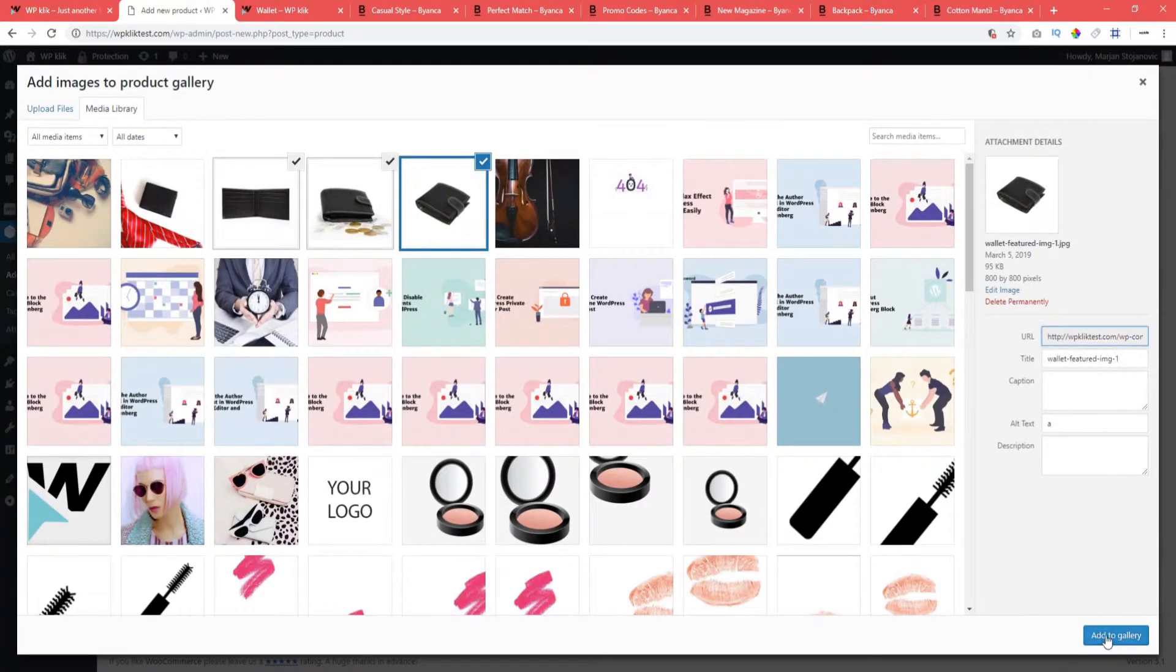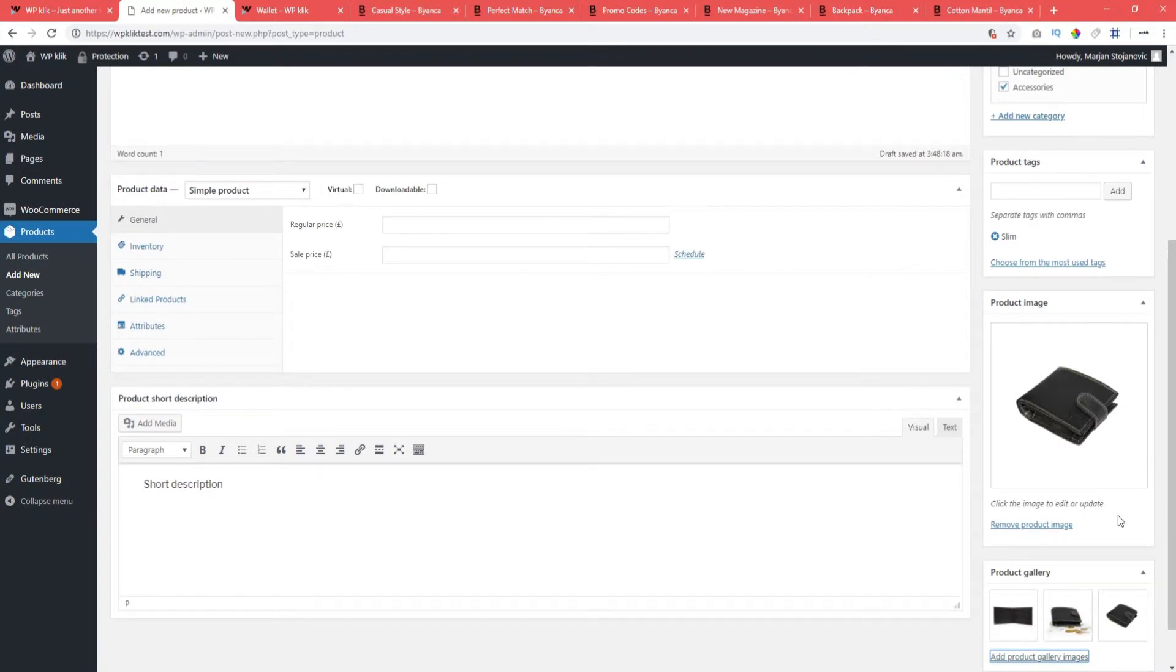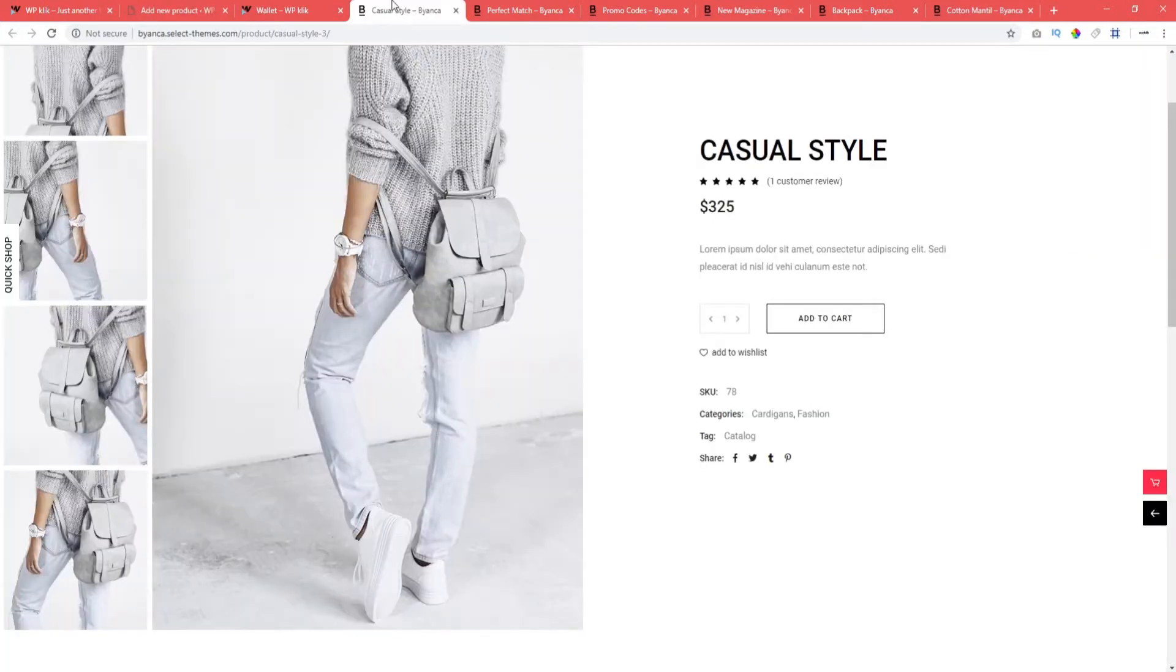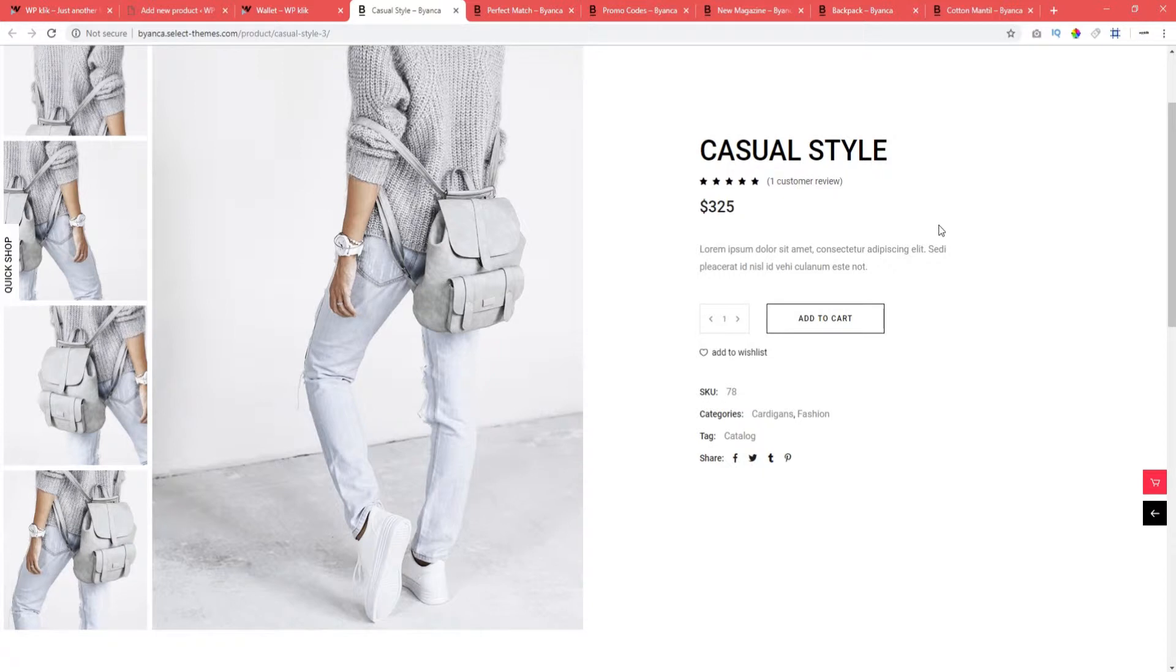Now that you have entered all the basic product info, you can move along to more specific settings. The first setting you will want to make for each of the products is their type. WooCommerce offers six basic product types.